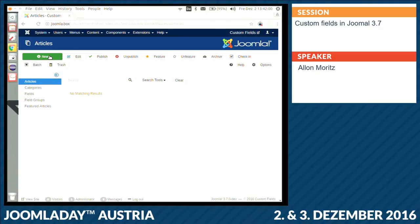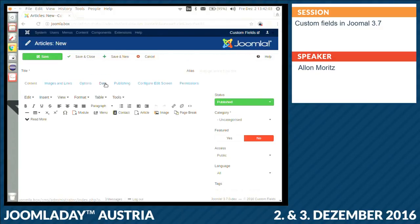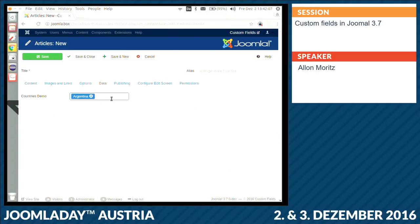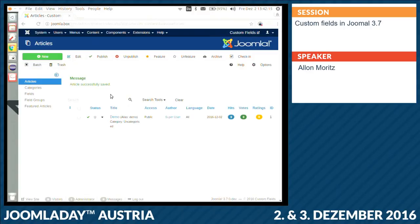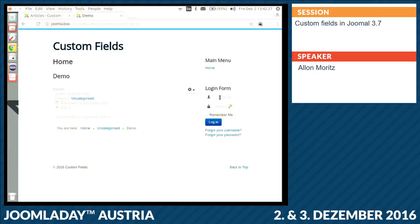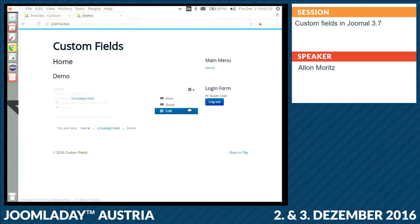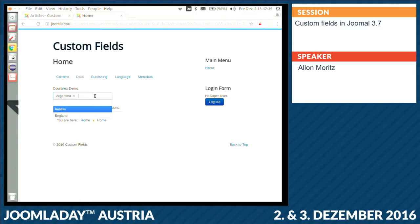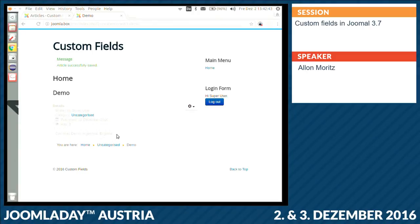Now when I go to the article, I have here a new tab called Data. I choose the countries I want to select, name it demo, then save and close. When I go to the frontend, I will see the list of countries I have selected for that article. Same works also on the frontend.